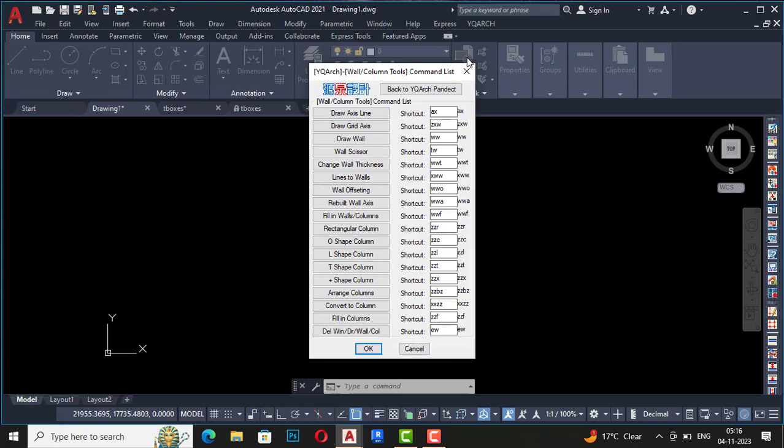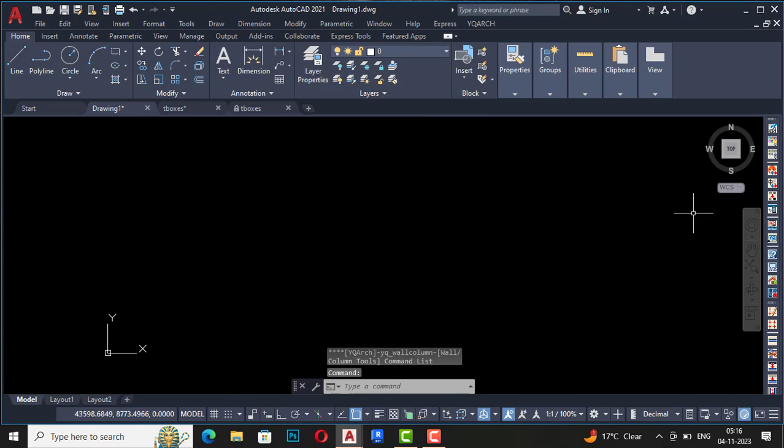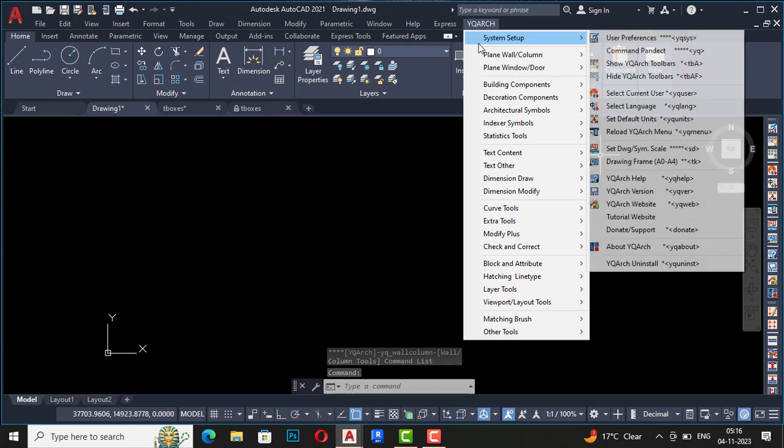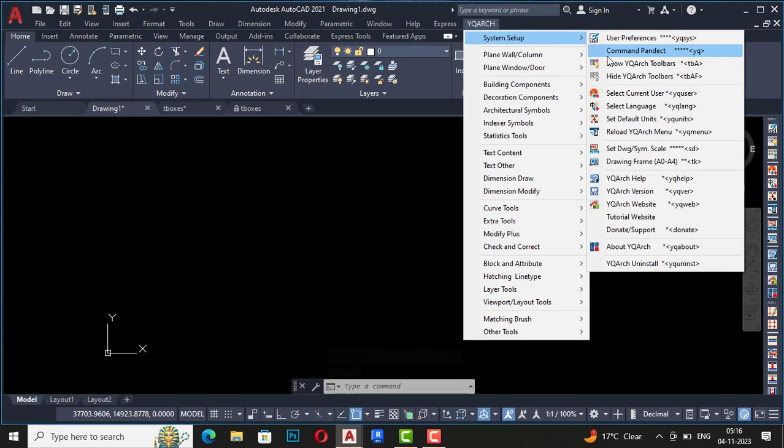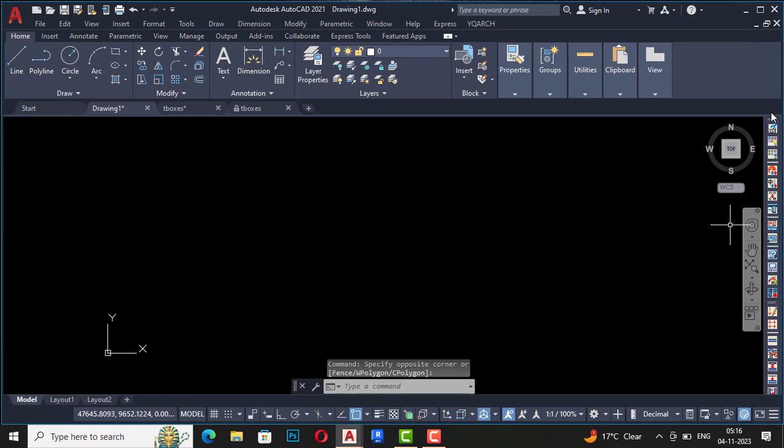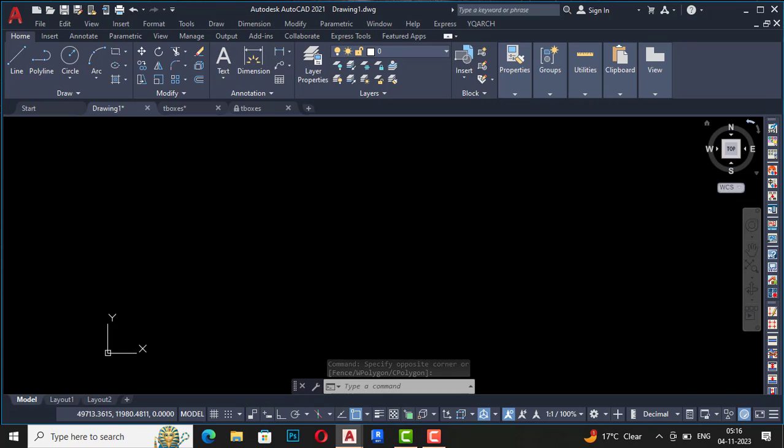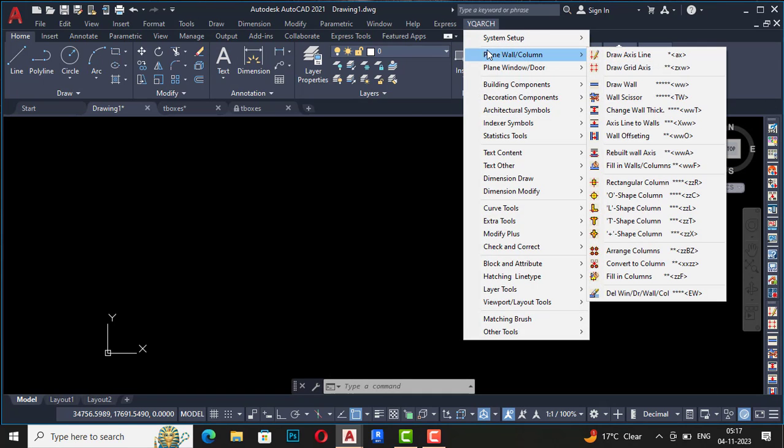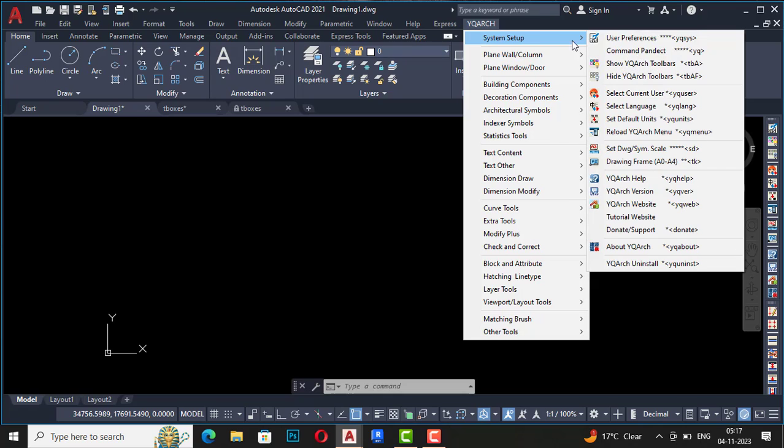All the commands which are used here will be listed here, so you can use this for your reference. Next is YQR toolbar. So YQR toolbar, you will see on the right side here, this is the YQR toolbar, so this is visible here.